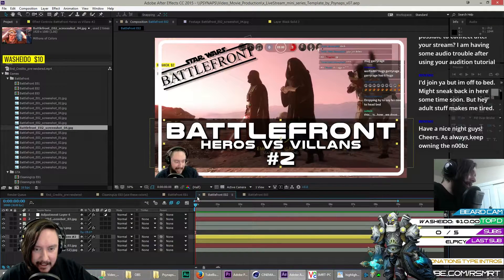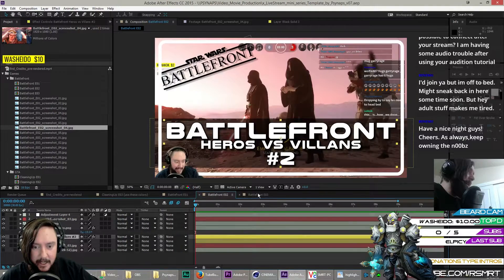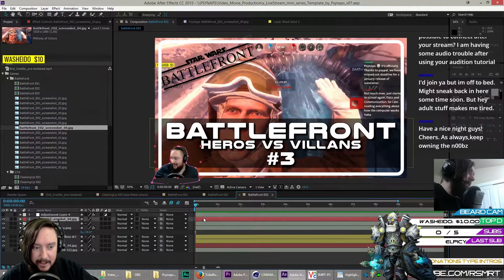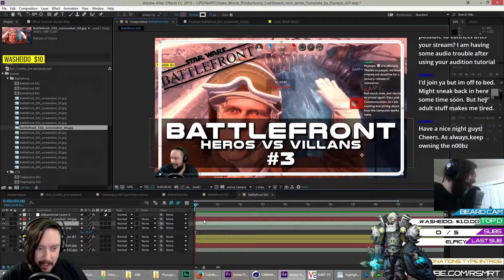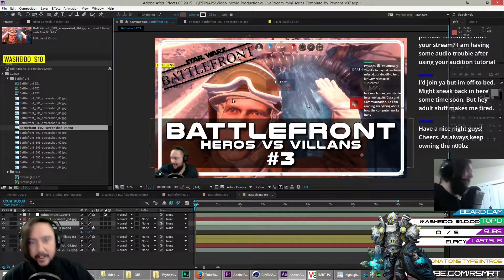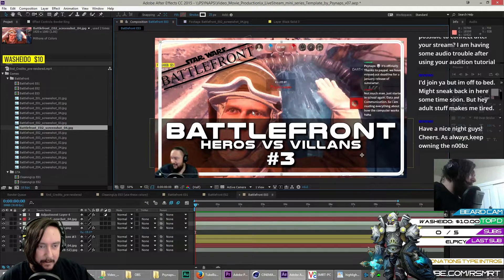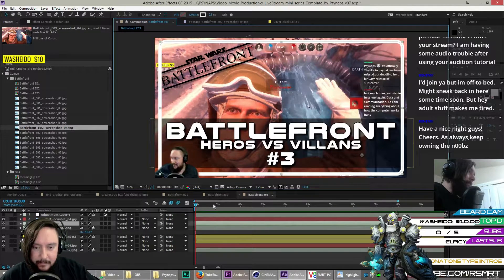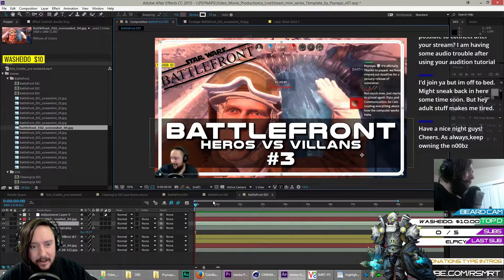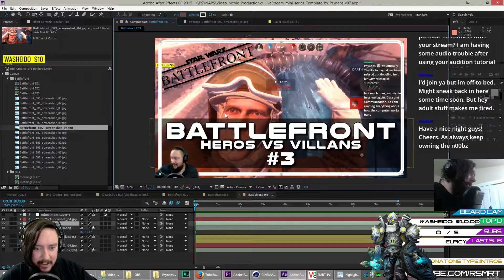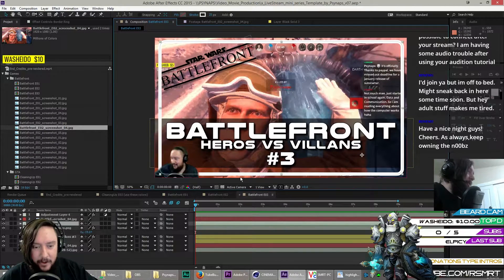This is what my thumbnail maker looks like. You can see they're very similar, but all the elements here I can drag around if I want to make them different. I can vary it a little bit, but I think it looks nice when you go to a channel and you see consistent thumbnails. So some of the elements I've put here kind of consistentize them.